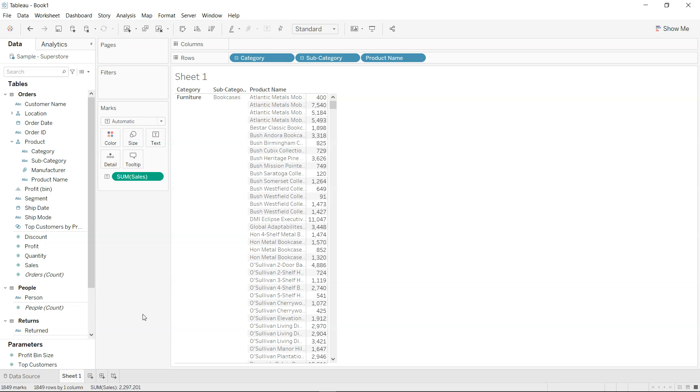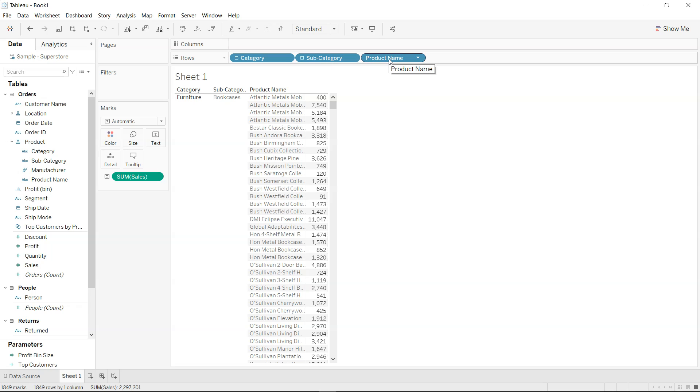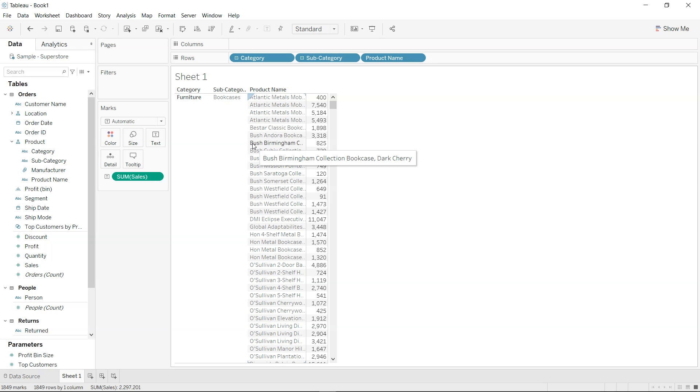In this first example, I want to show you a function which Tableau has for doing the searching. What I have here is a very simple table - I have category, subcategory, and product name. Let's say there's a requirement that this particular sheet should only have a particular product, for example Bush. So for example, Bush related product is coming anywhere, it should be filtered by that. So how would you do that?